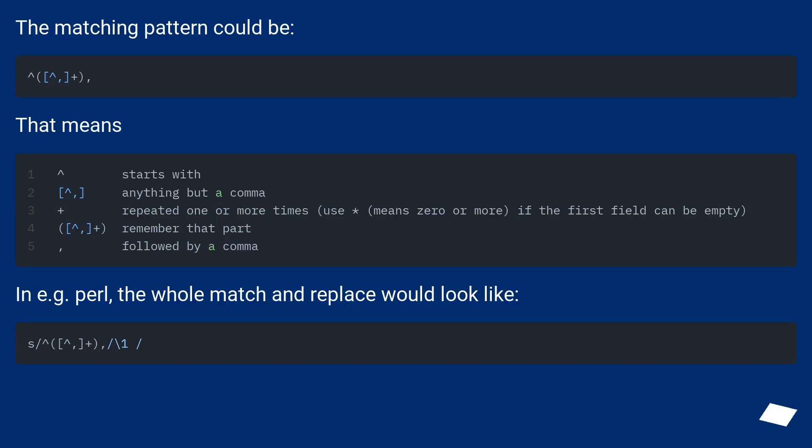The matching pattern could be... That means... In for example Perl, the whole match and replace would look like...